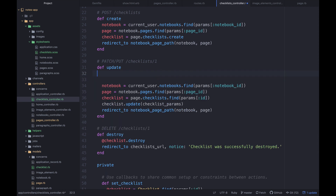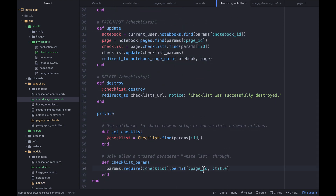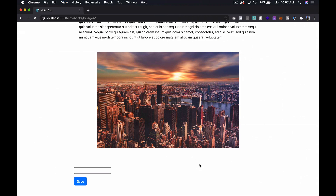We find the checklist by params[:id] scoped to the page, call checklist.update(checklist_params), then redirect. In the checklist_params method we only want to permit :title, not the page_id. Now we should be able to update — let's type a title like 'testing this out' and save. The title saves correctly.